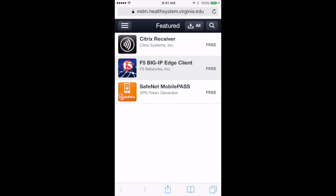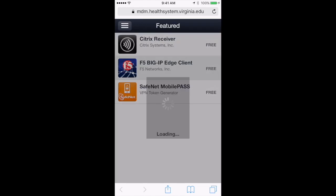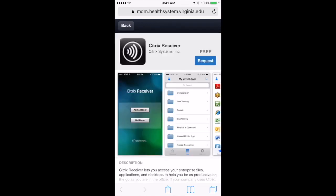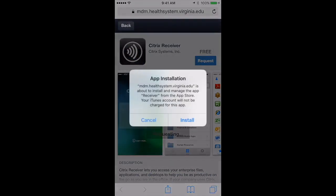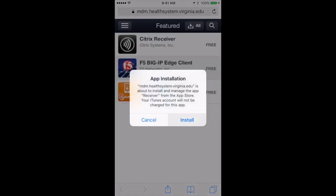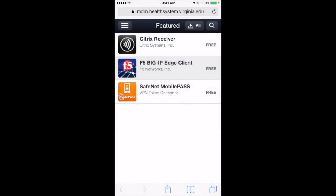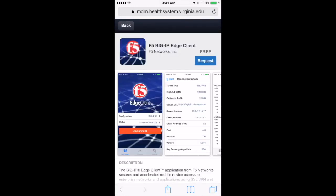Let's install both Citrix Receiver and the F5 Client. Hit Request and Install, and then do the same for the F5 Edge Client.